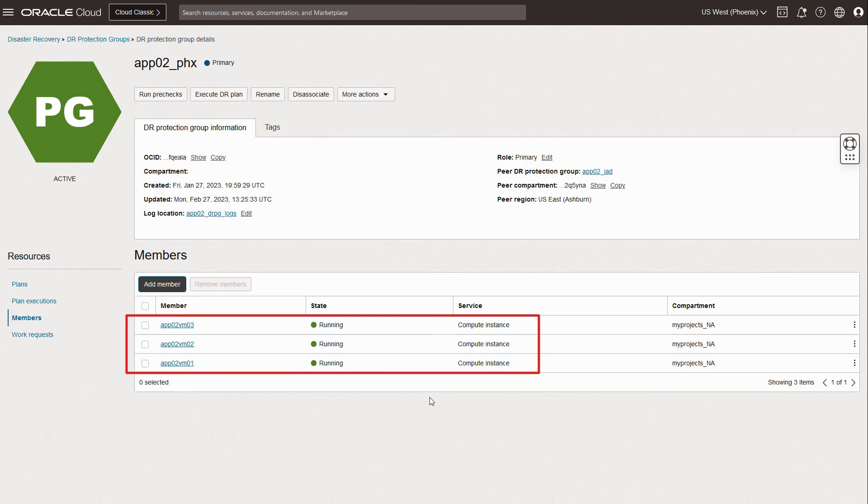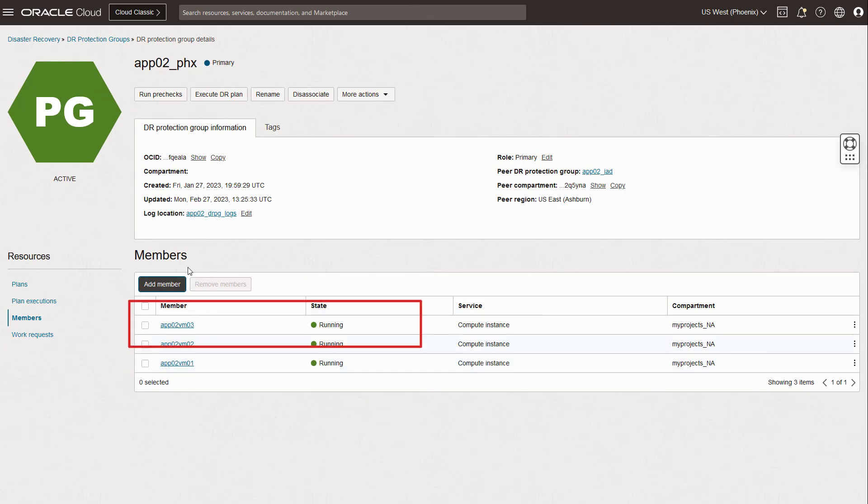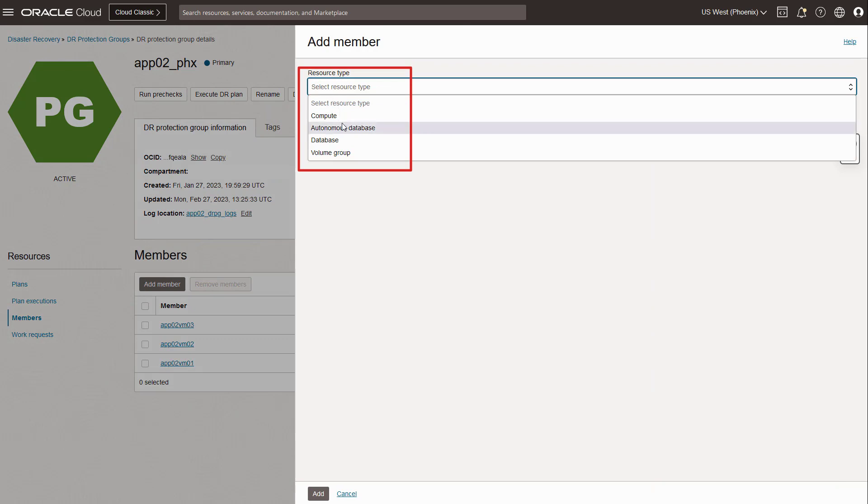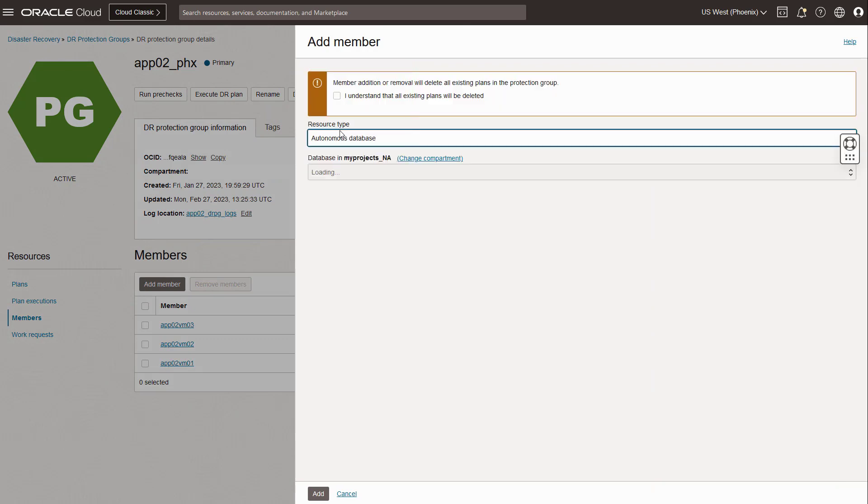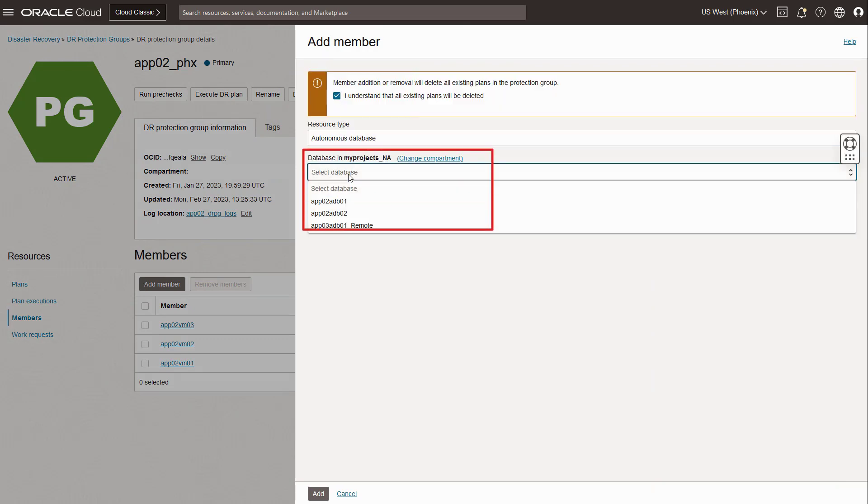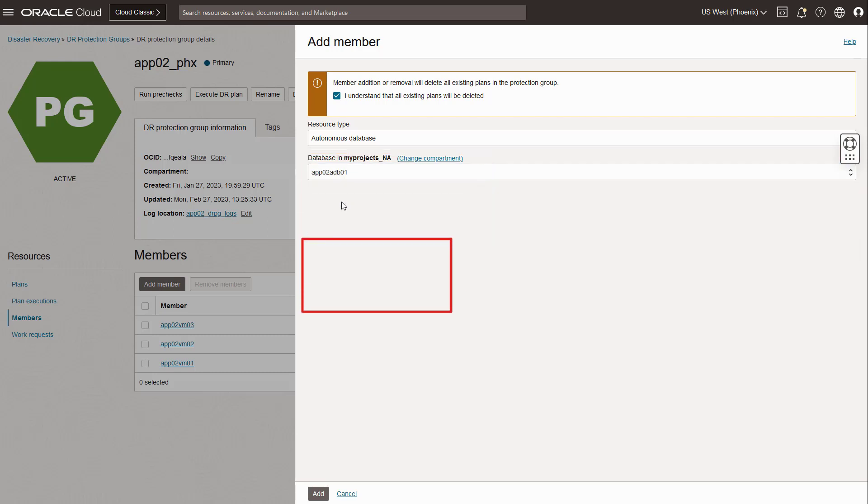Now, let's add the two primary databases. Select add member again and then choose autonomous database. You can also choose database for ExaCS and BaseDB, formerly known as DBCS. Select the database that you deployed and then choose add.